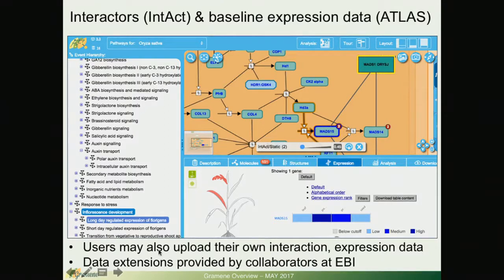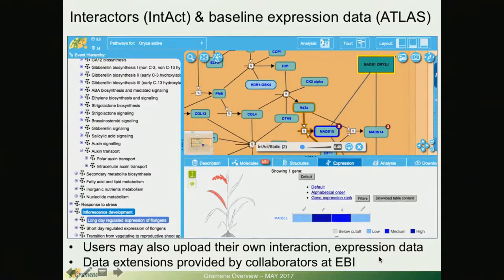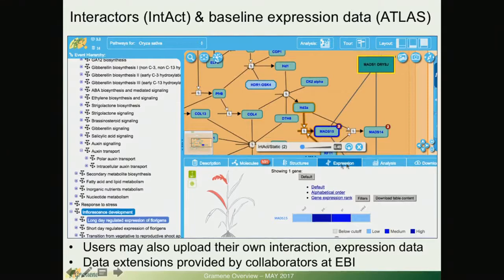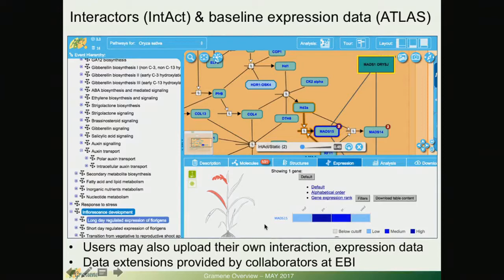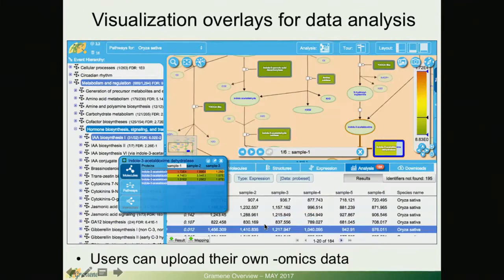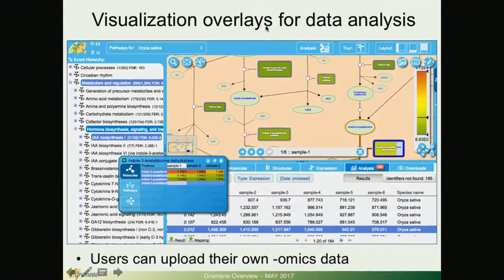There are interactors and baseline expression coming from IntAct and Atlas respectively and users may also upload their own interaction and expression data. The extensions are provided by our collaborators at EBI and you can see as I showed in the animation before we have the Atlas widget also embedded in these pages.